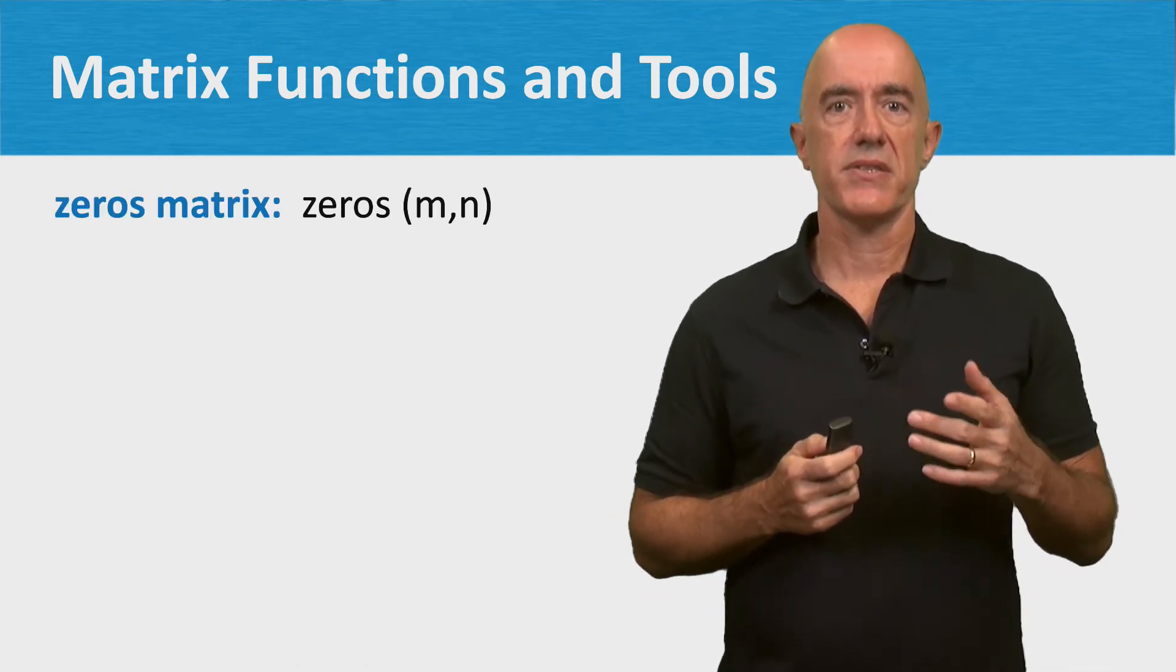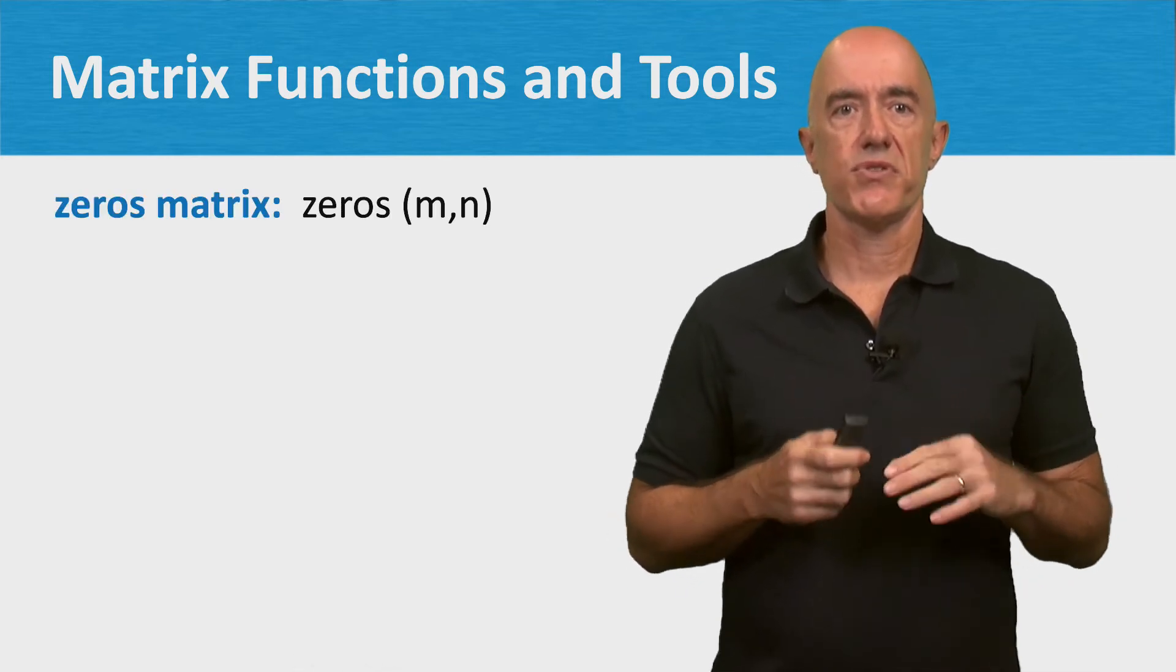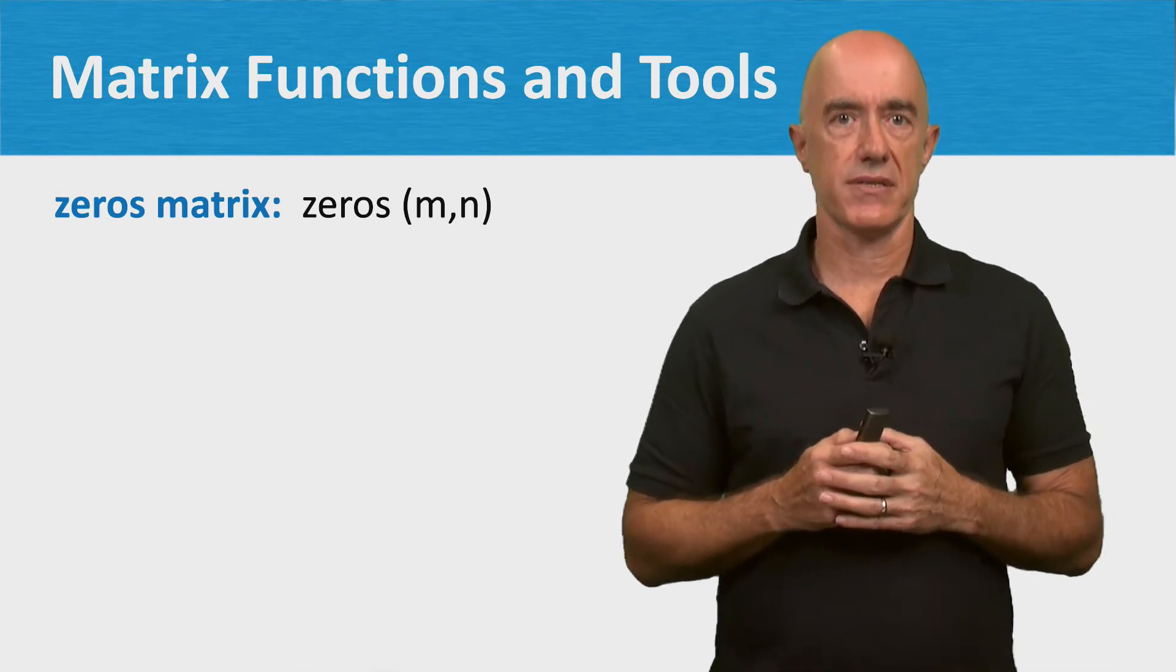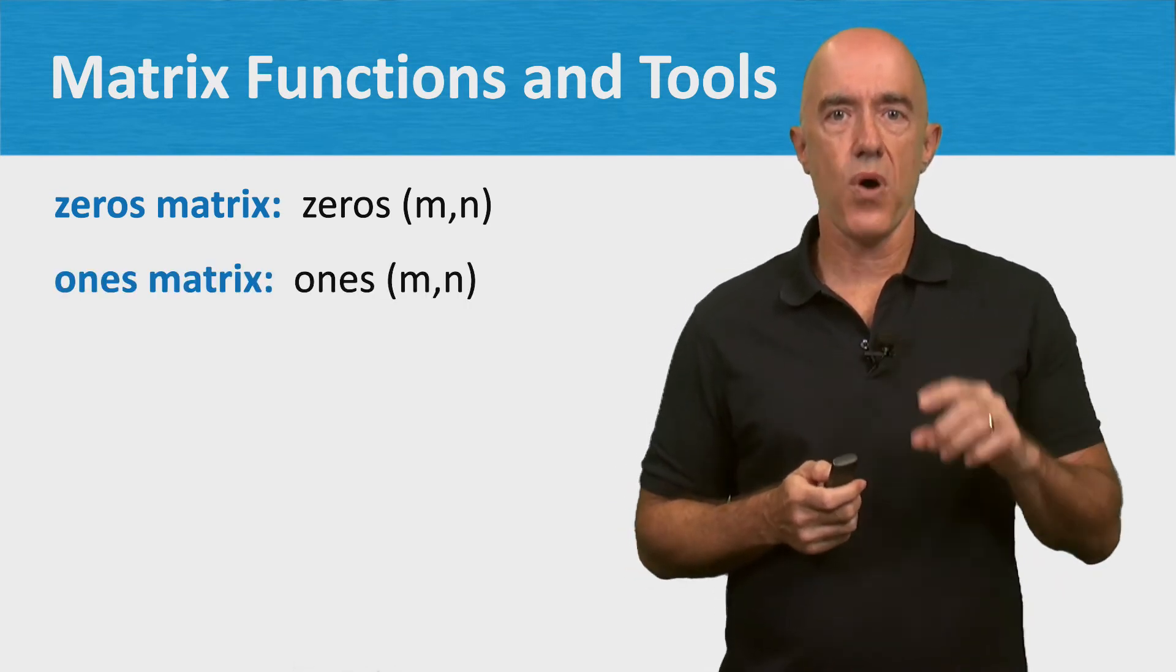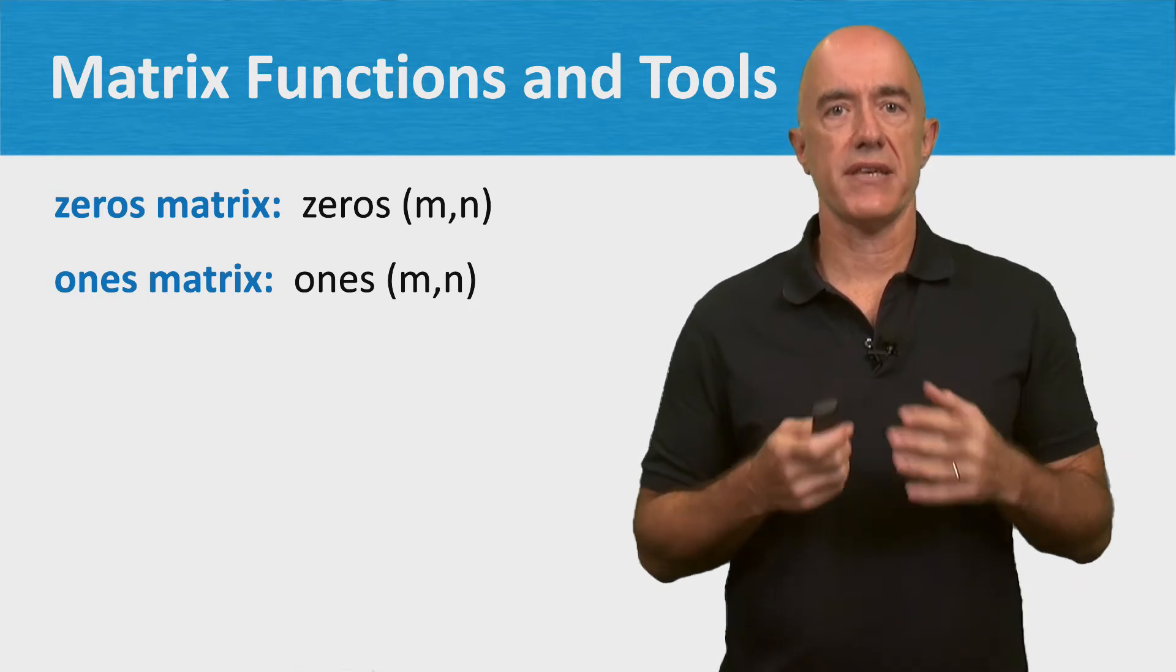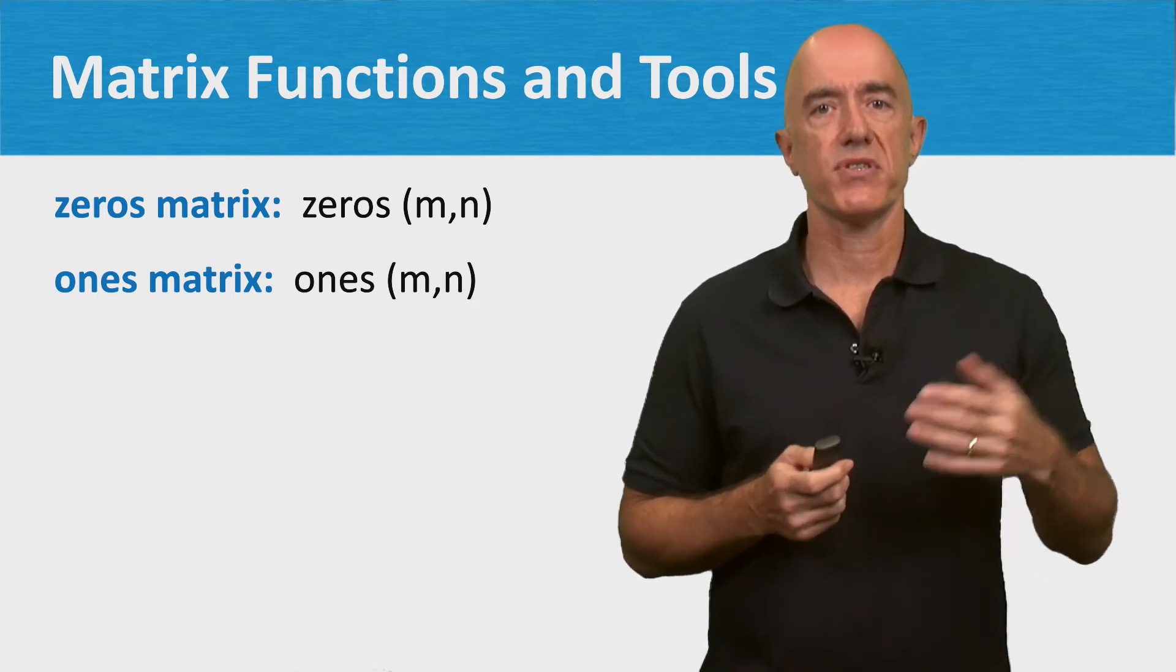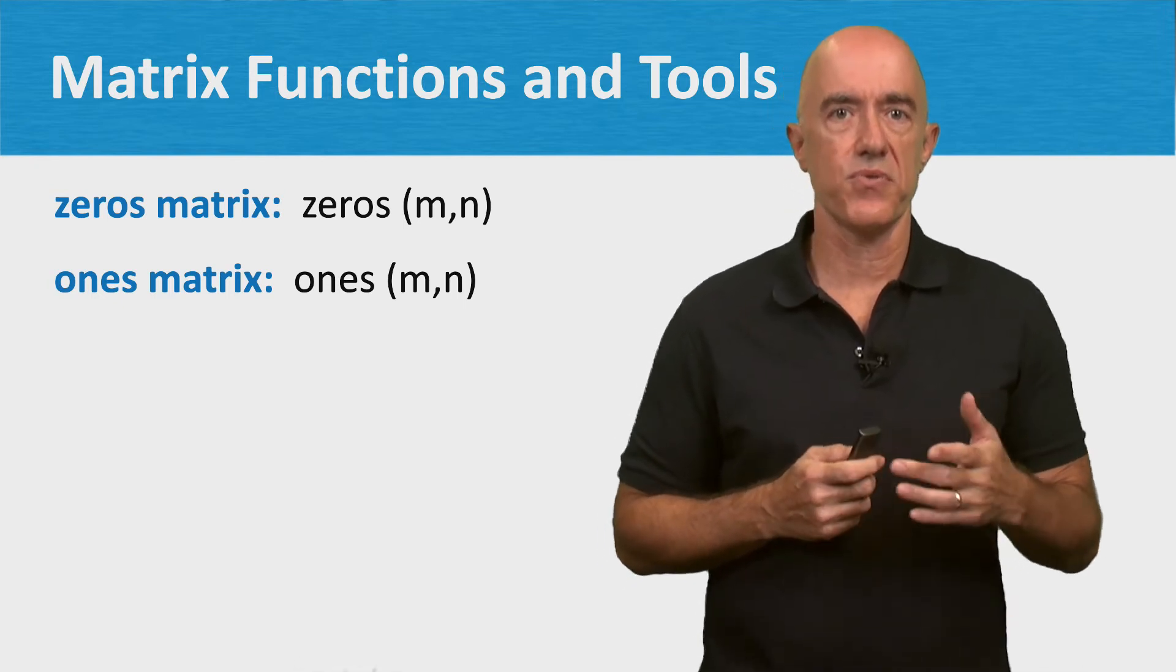There's the zeros function, which creates an m by n zero matrix. There's the ones function, which creates an m by n ones matrix, a matrix with all of its elements equal to 1.